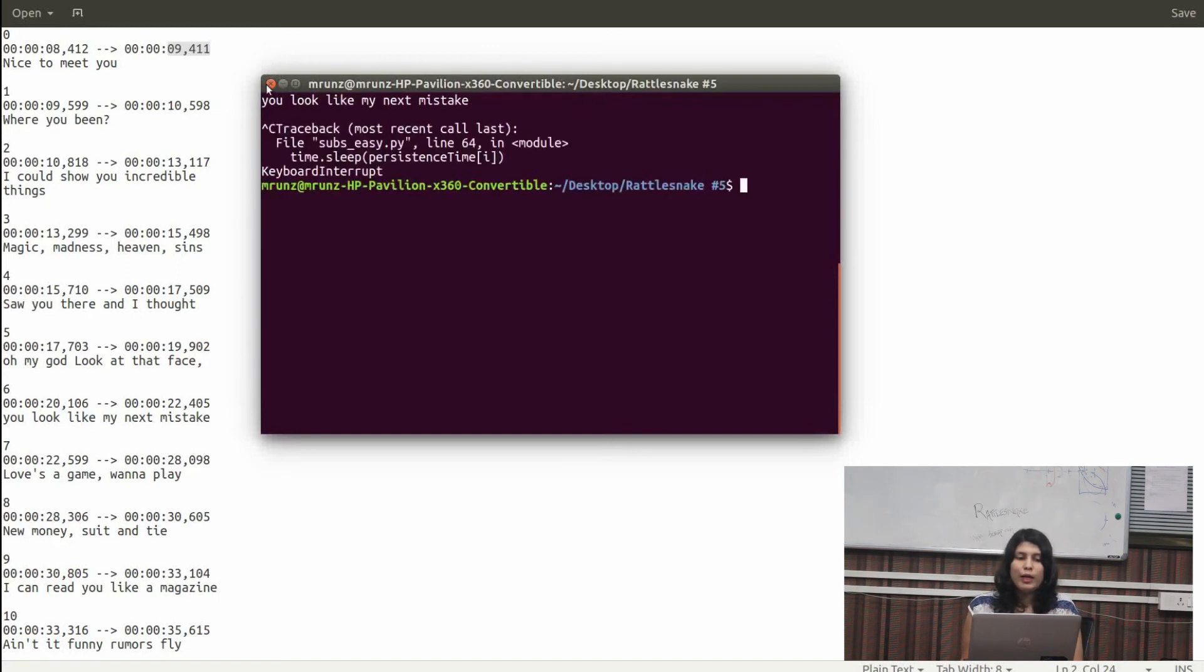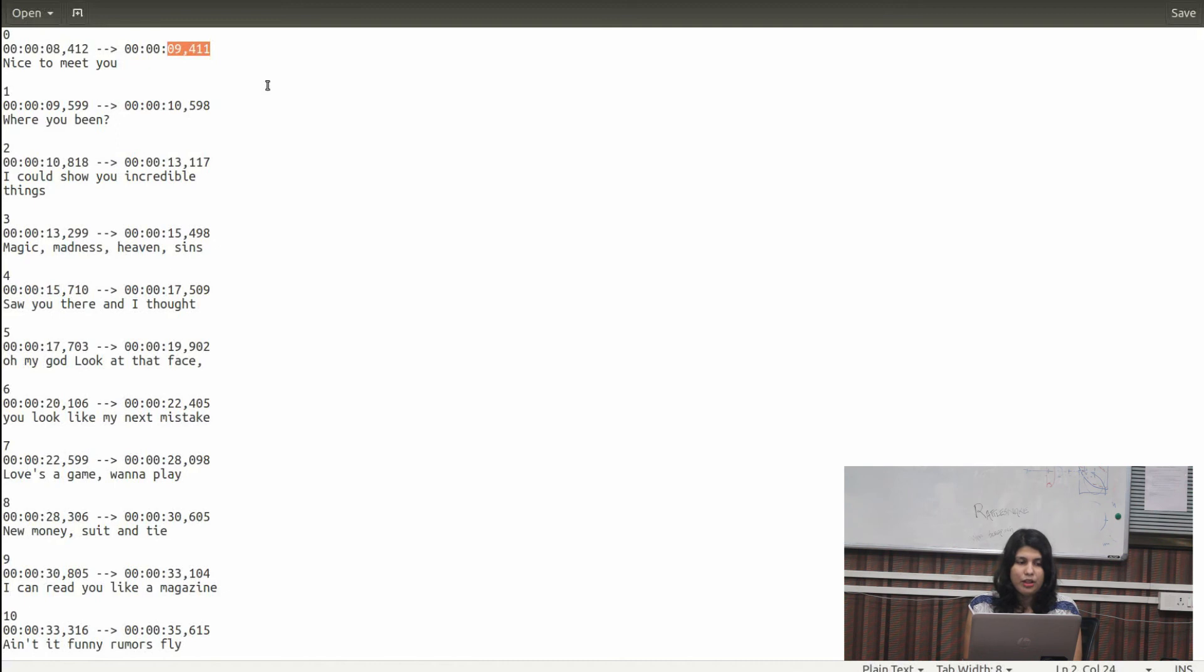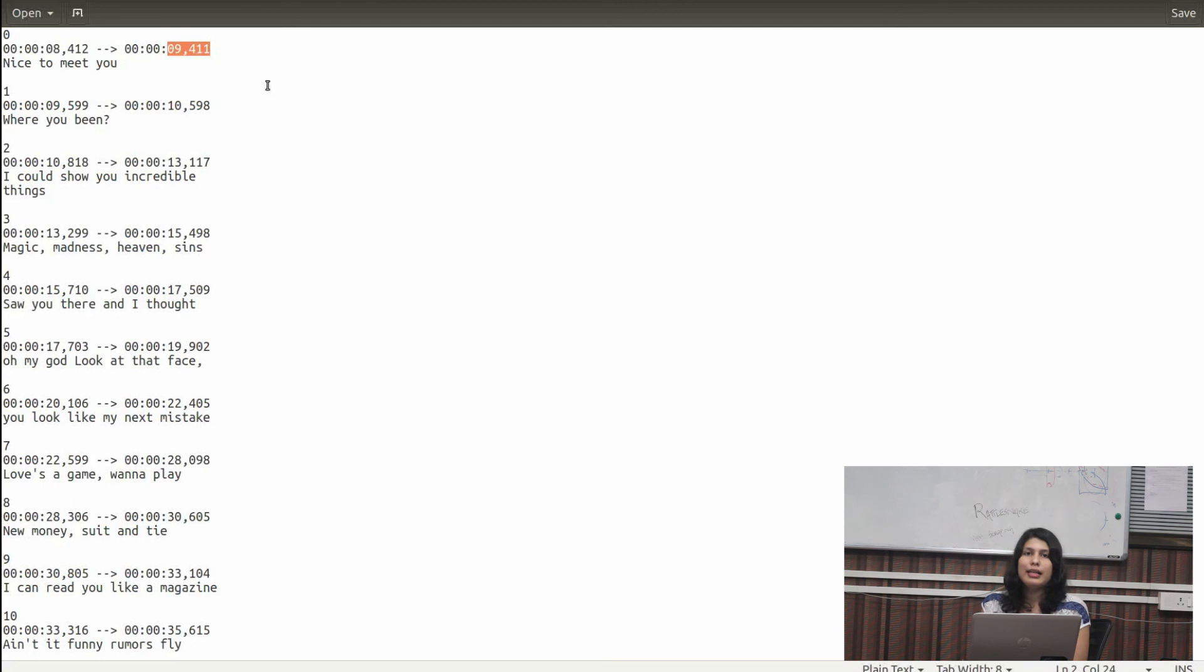When you make the program, good luck with that and happy coding. I will meet again next time with a solution. Thank you.